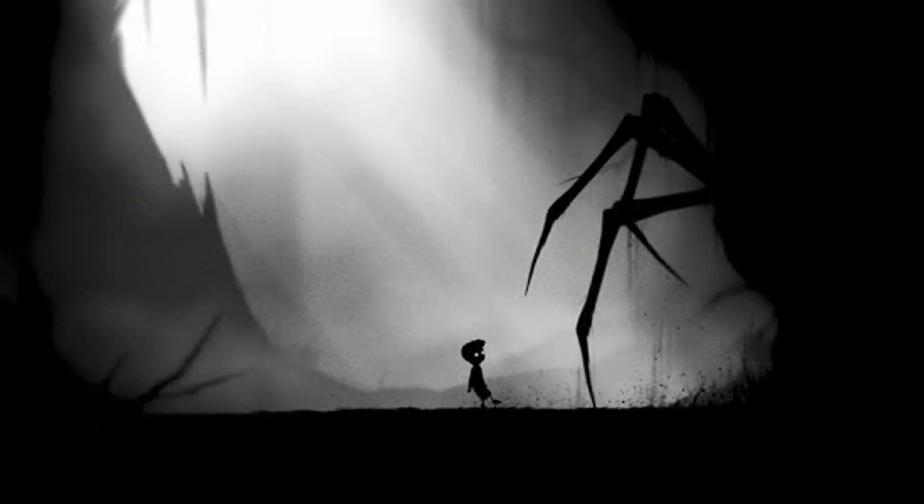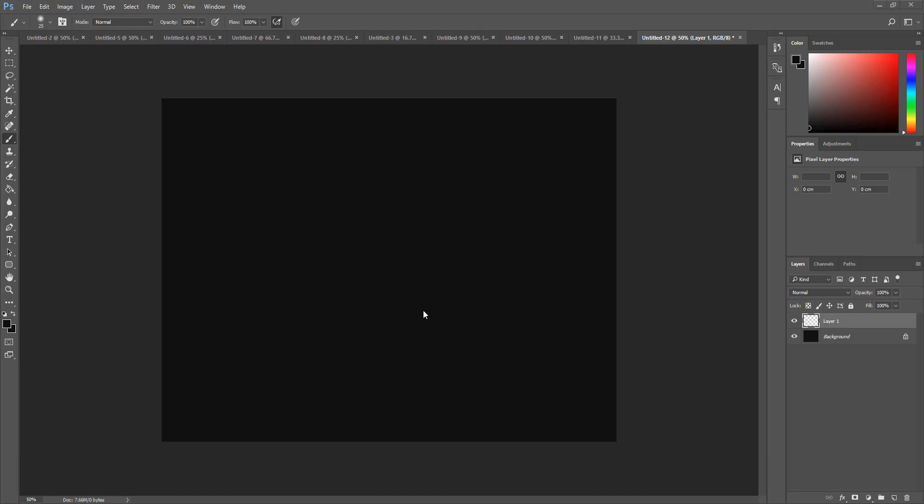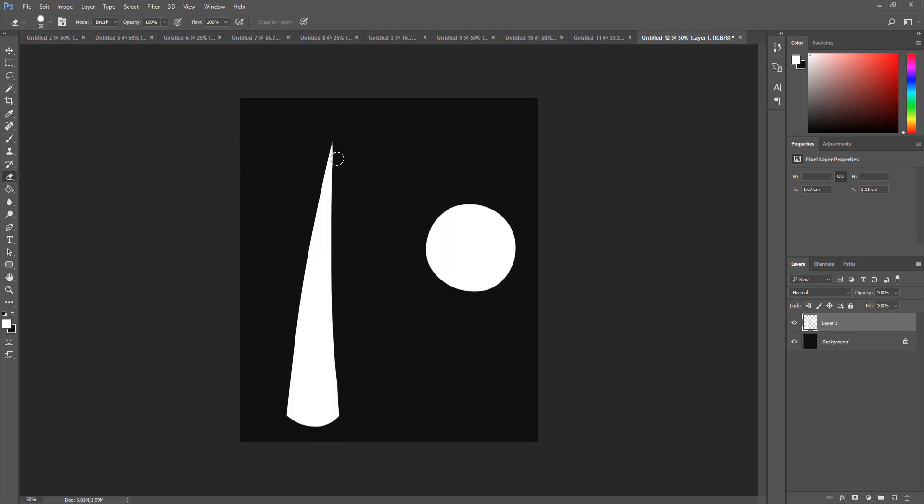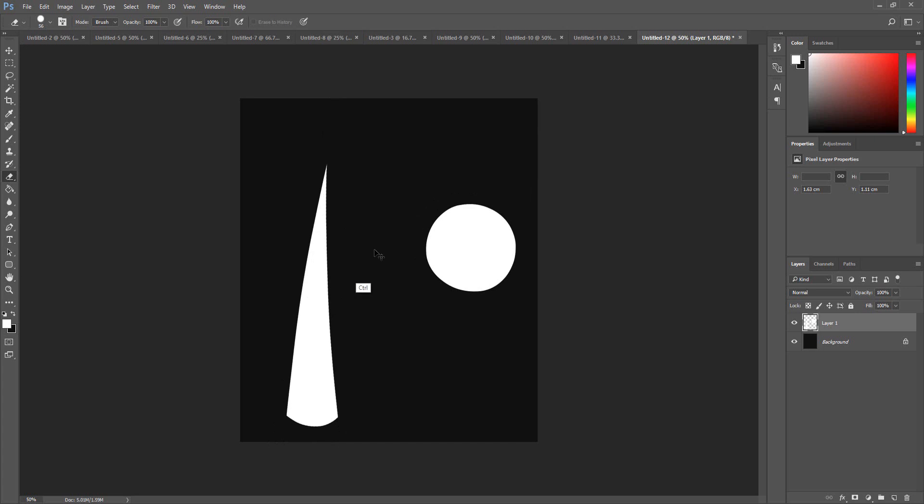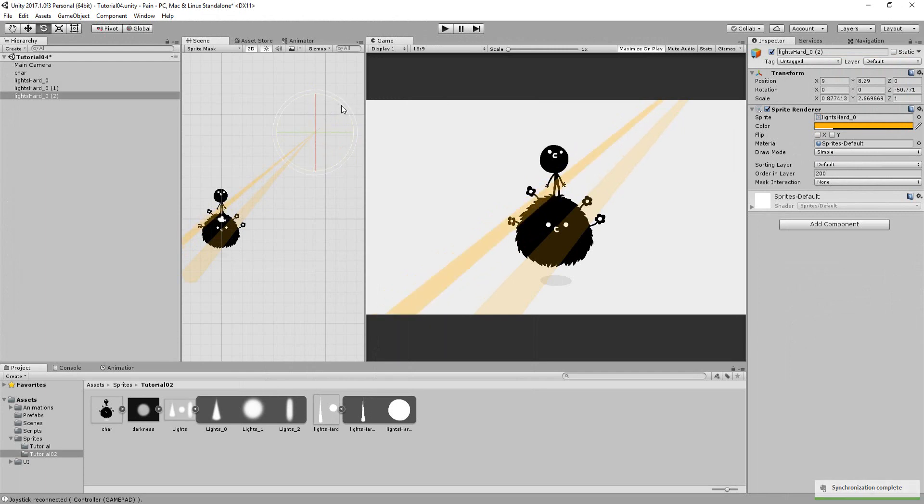Obviously, you don't need to limit yourself to only soft shapes. You could go for a more crisp cartoon style. Simply take a hard brush and paint your shapes with that instead, and then use the same old transparency, order in layer, and color tricks showcased earlier.